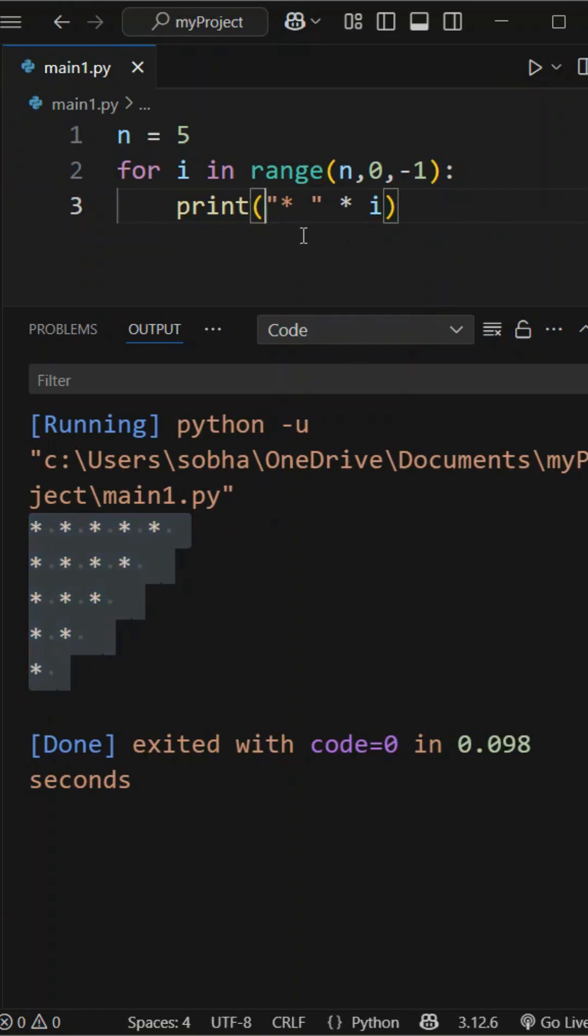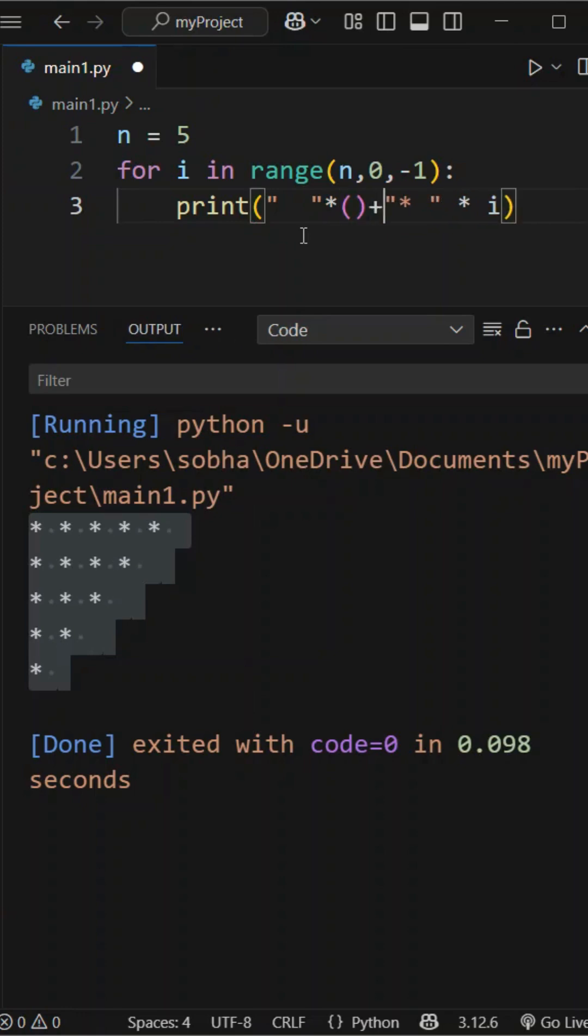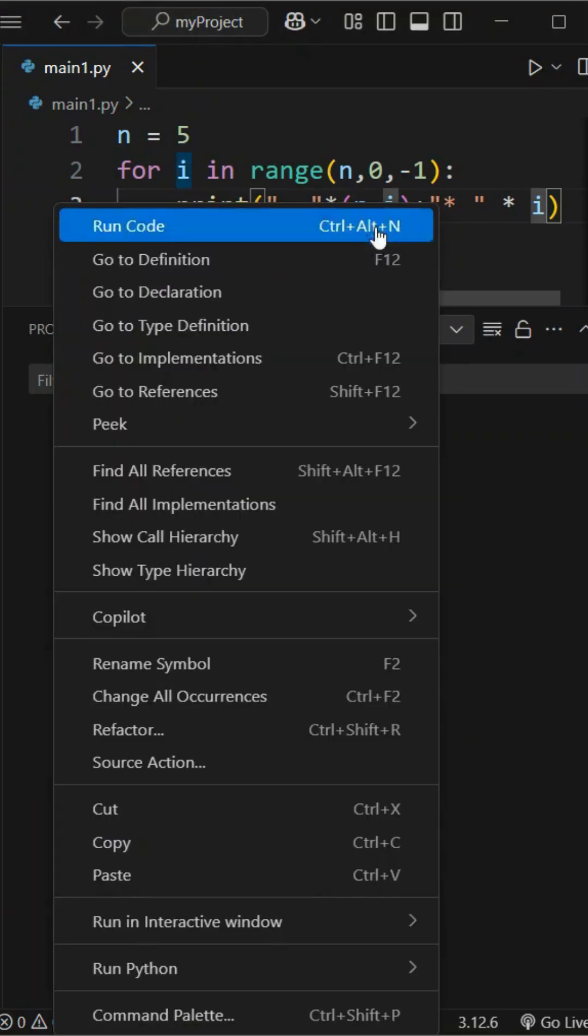To move this triangle to the right we add spaces in front of the stars by multiplying spaces by n minus i inside the print statement. Then we print the stars in decreasing order, forming a right-aligned inverted triangle.